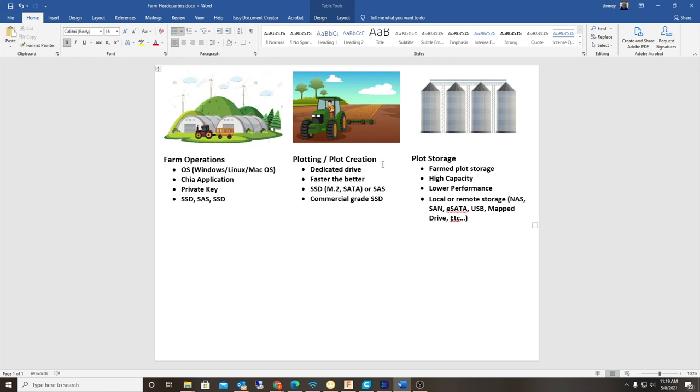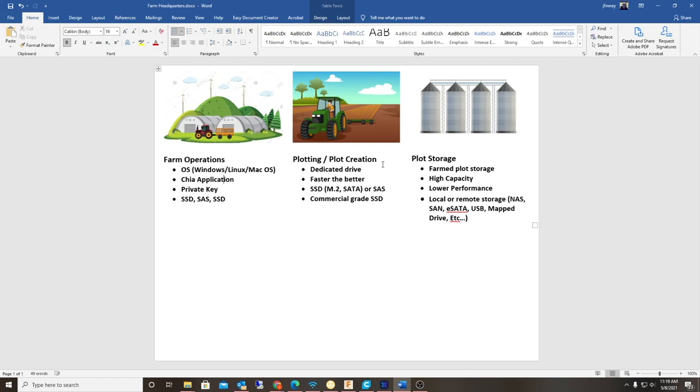This needs to be a dedicated drive. Typically they call it temporary storage, where you're actually creating the plots. Sometimes they use the term swap in Linux, but this is a dedicated hard drive that you want for basically creating these plots. Faster is better. Obviously if you could do M.2 PCIe 4.0, that would be a lot better and faster. But the problem with SSD drives is they actually wear out. There's only a limited amount of writes you can do to an SSD drive before they fail. If time is not of the essence, I'd probably go with a SAS drive. A SAS drive stands for Serial Attached SCSI, and that's what a lot of servers used in the past.